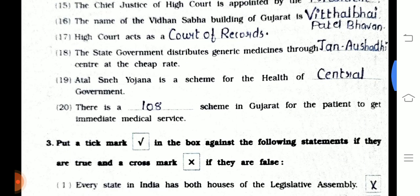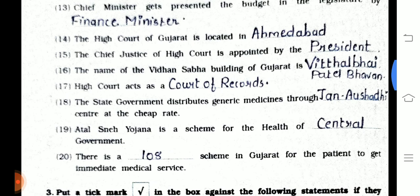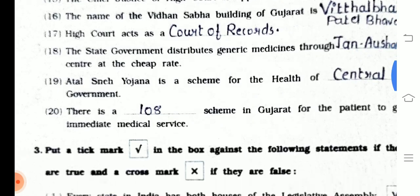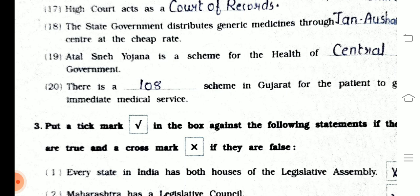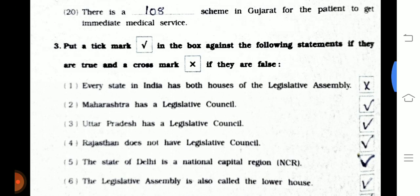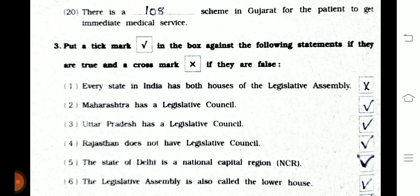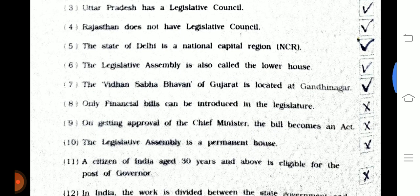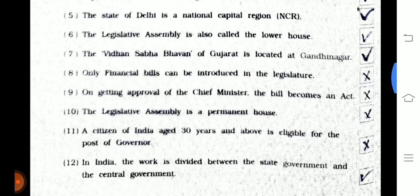Question number 3 is putting a tick mark — true or false. You can directly copy down the answers. The answers are: first — true, false, true, true, true, true, true; the seventh one is true, eighth one is false, ninth one is false, and tenth one is false.